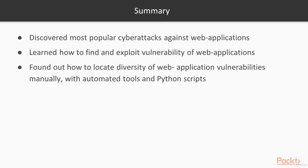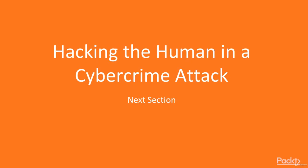And this is the last video in section three. In this section, we have discovered the most popular cyber attacks against web applications, learned how to find and exploit vulnerabilities of web applications, and found out how to locate web application vulnerabilities manually with automated tools and Python scripts. In the next section, we are going to learn about hacking a human in cyber crime attacks. Let's move ahead.